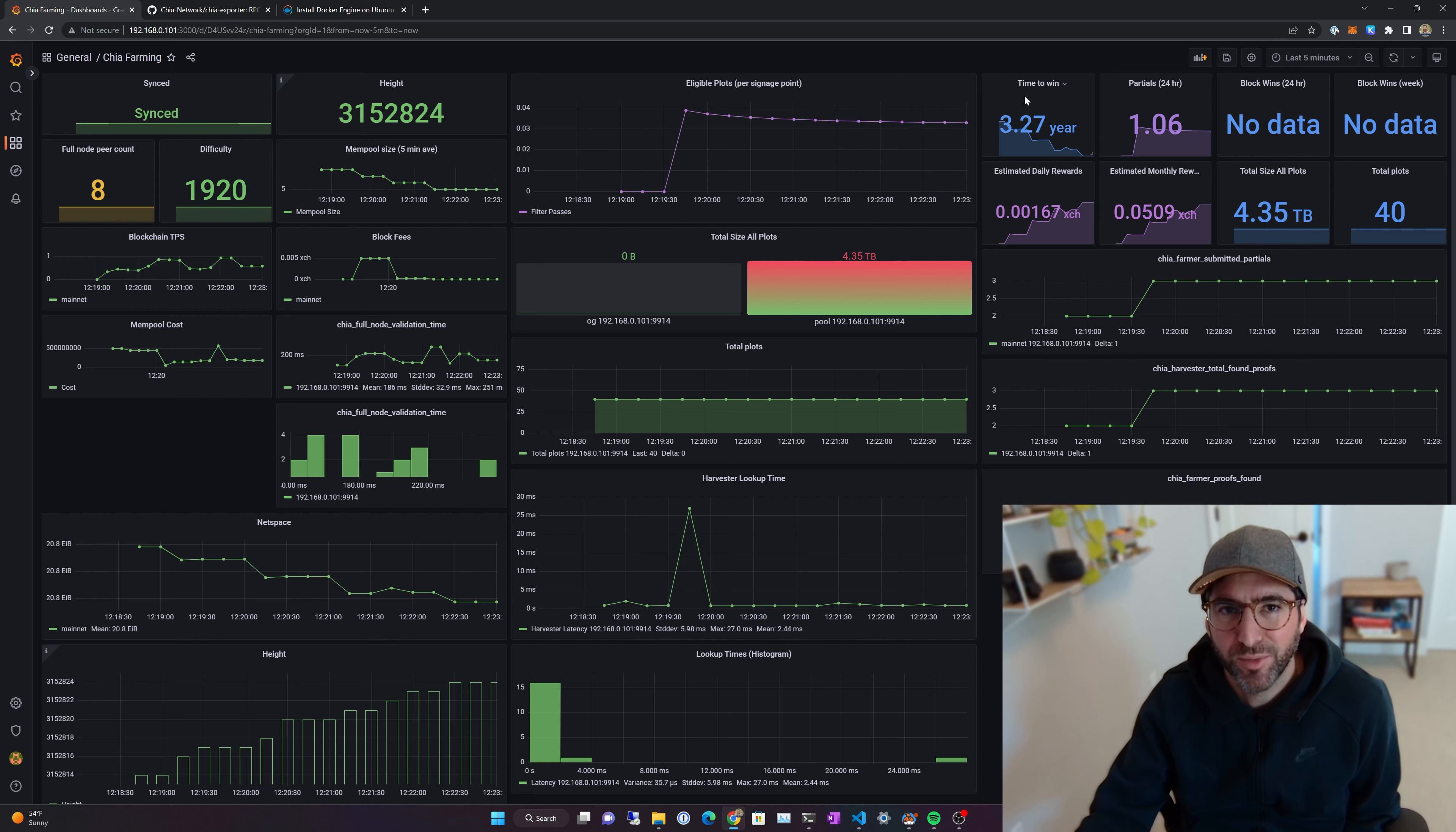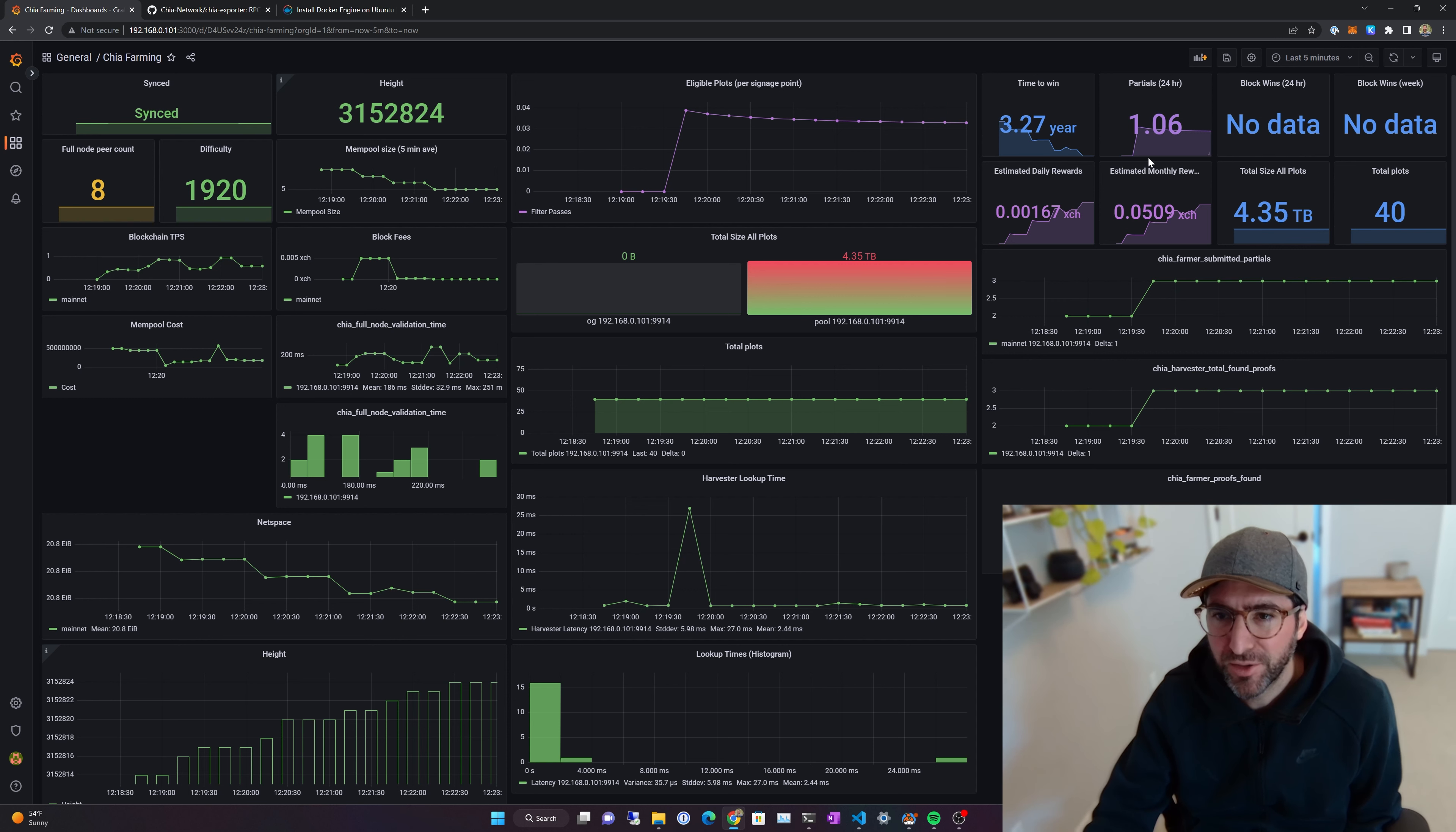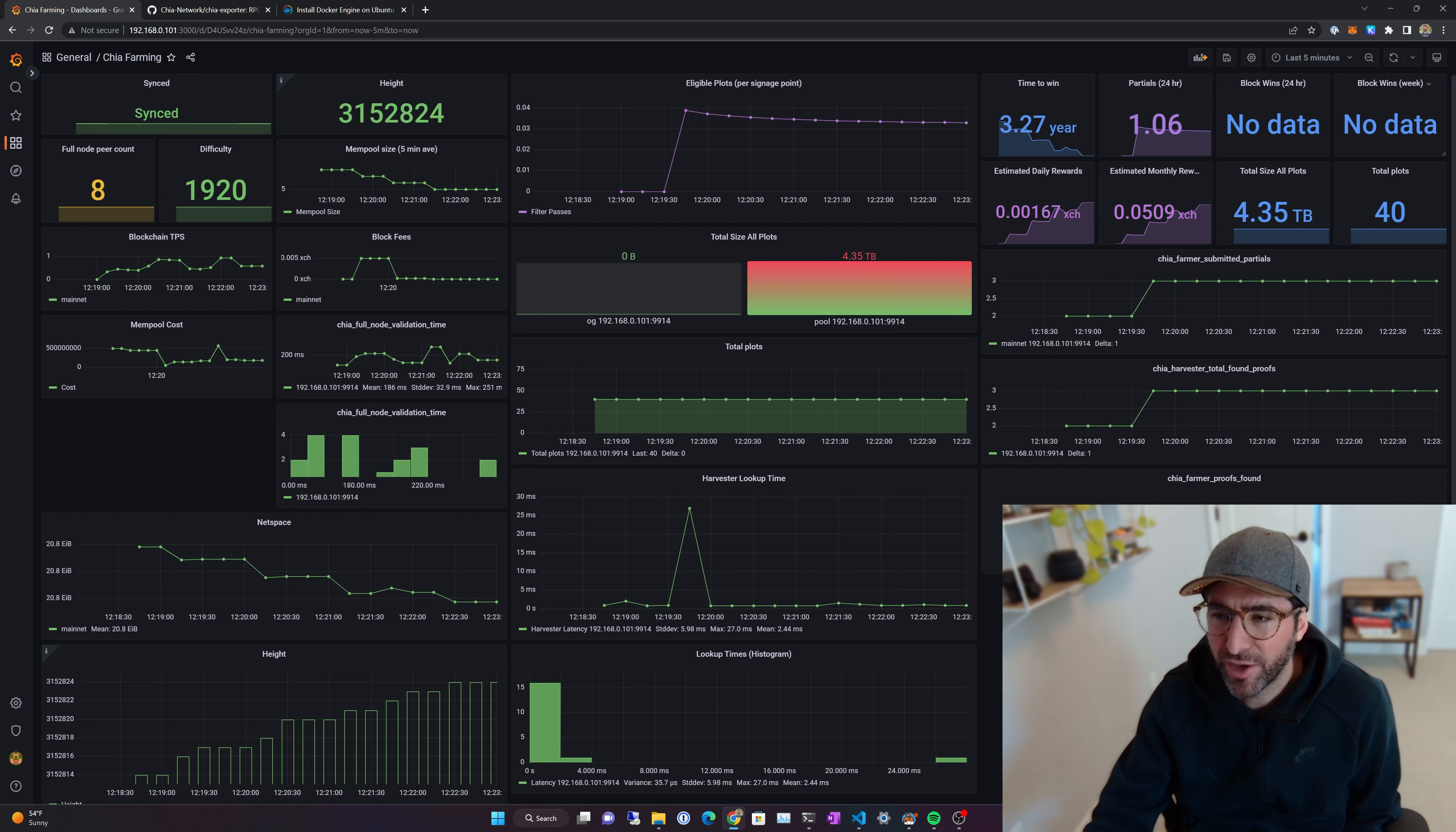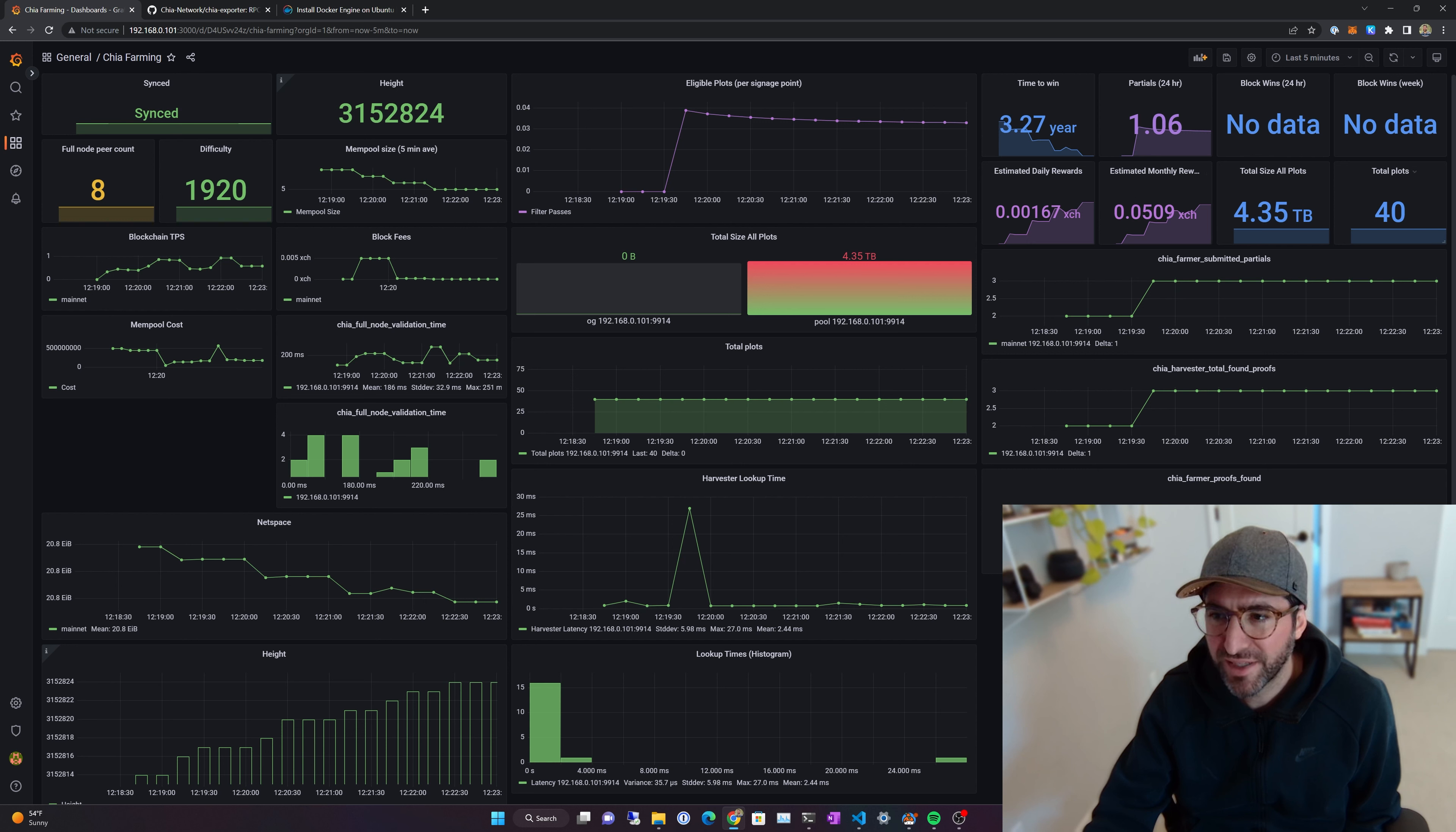Then you have kind of just some summary stuff up here. You have your time to win, partials, block wins 24 hours, block wins per week, estimated daily rewards, monthly rewards, total plot size, total plots.